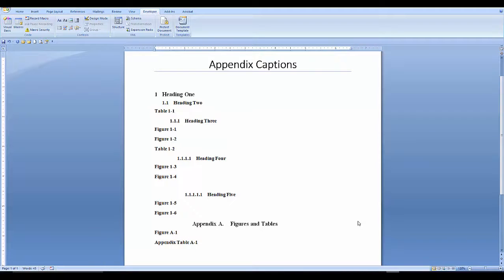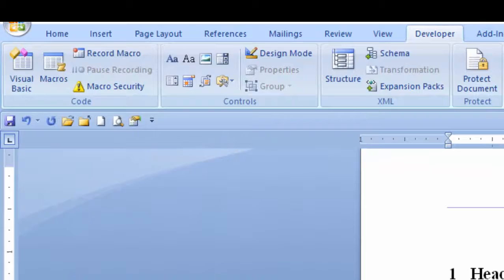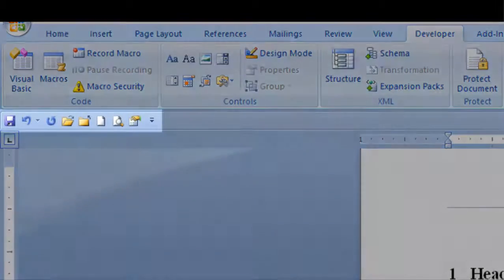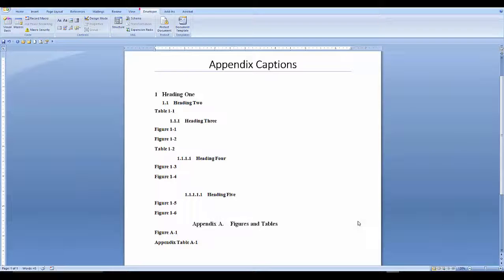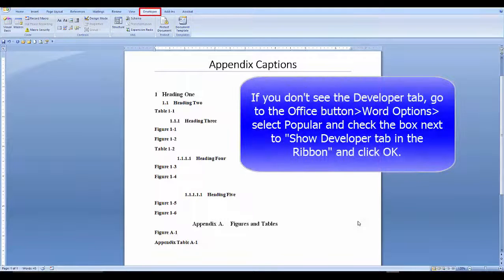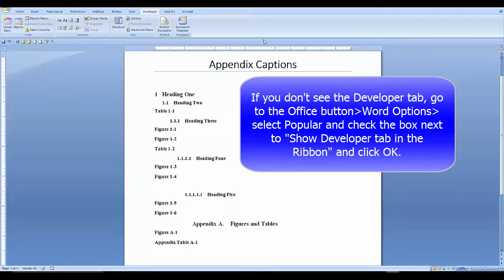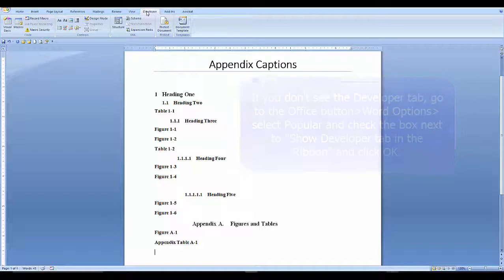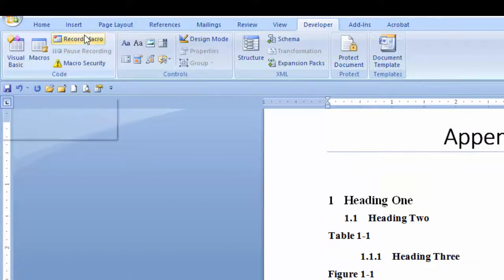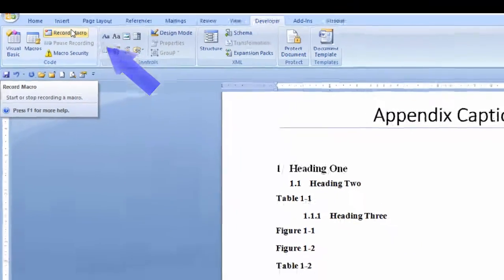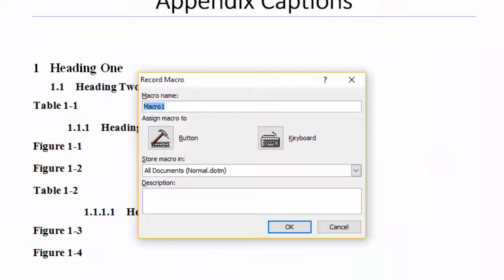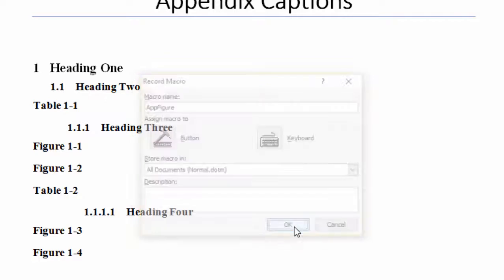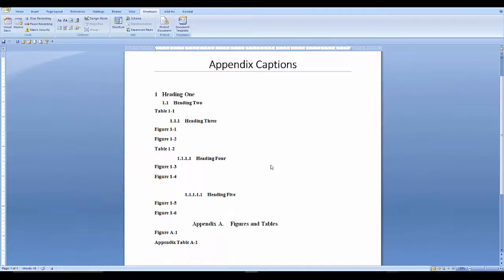If you will be adding many figures and tables in your appendix, create a macro and put it on your quick access toolbar. To create a macro, go to the developer tab. Select record macro. Name your macro. No spaces, no dashes. Must begin with a letter.